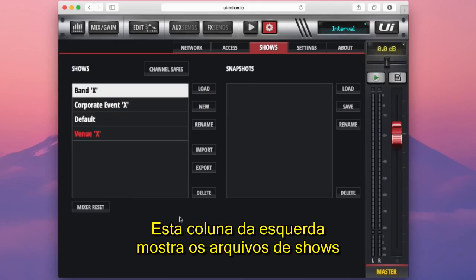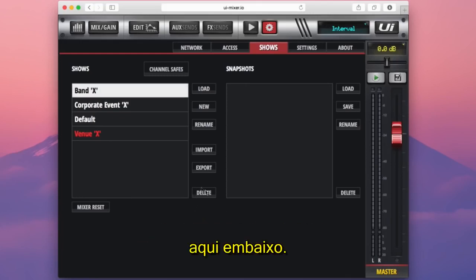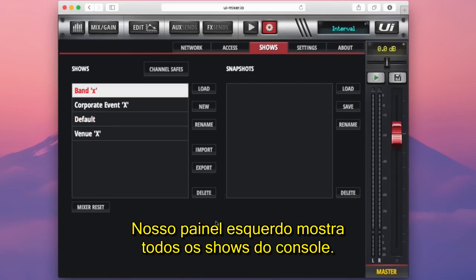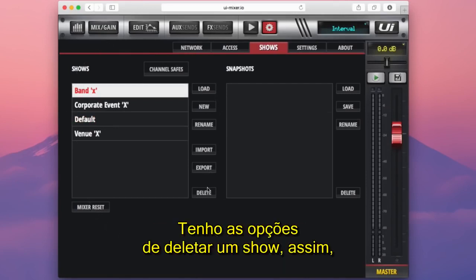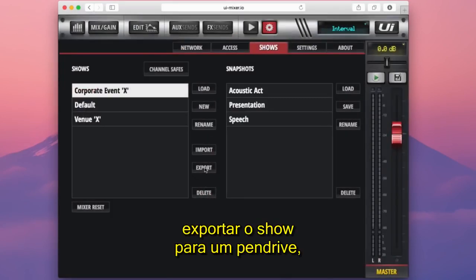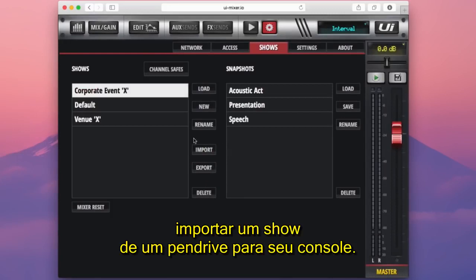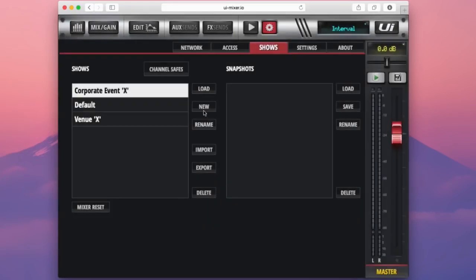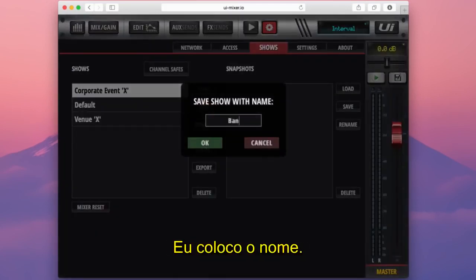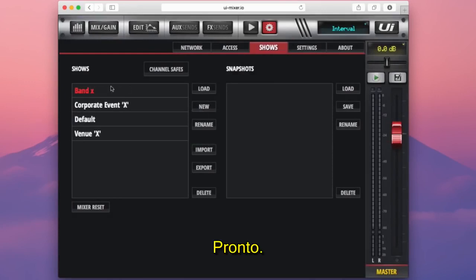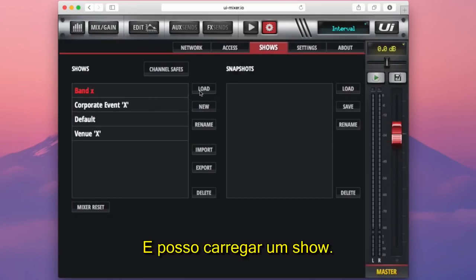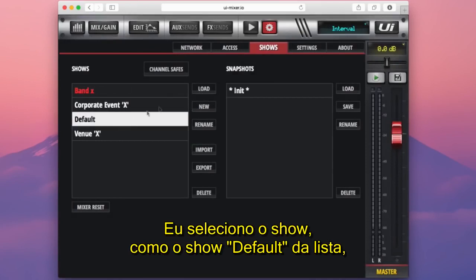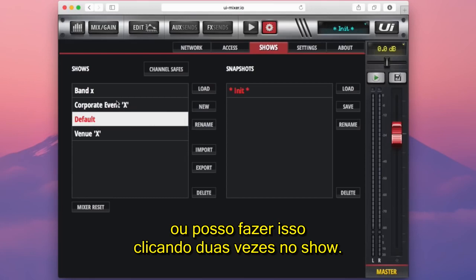The left column houses all of our shows on the console. We have options for deleting a show, exporting a show onto a USB stick, importing a show from a USB stick onto your console, renaming the show, creating a new show, and loading a show by selecting it and pressing Load — or by simply double clicking a show.